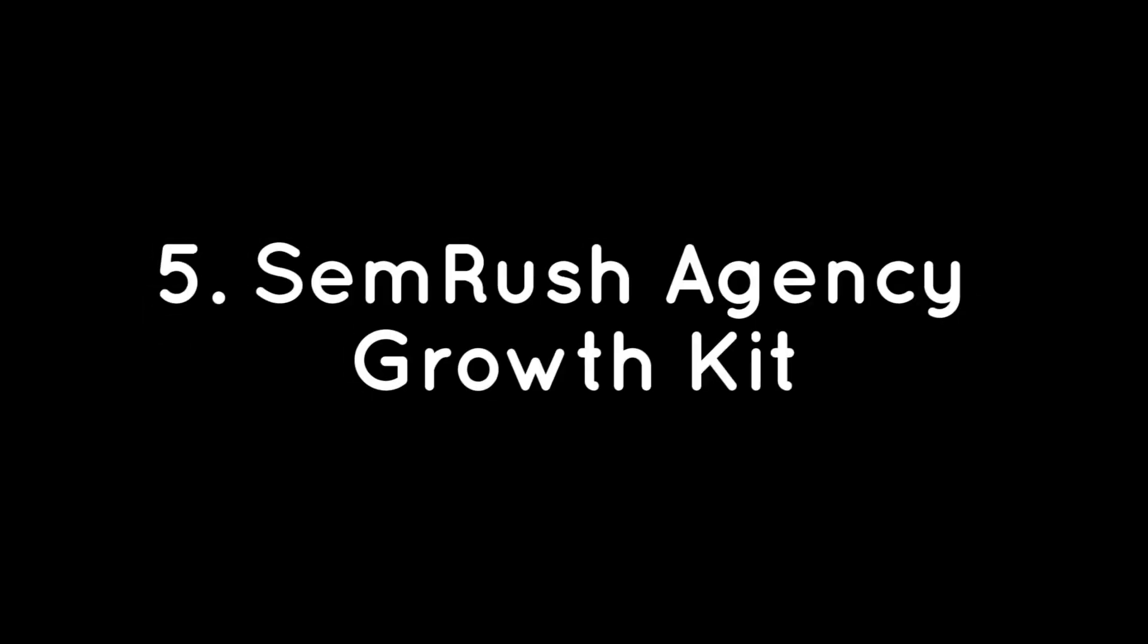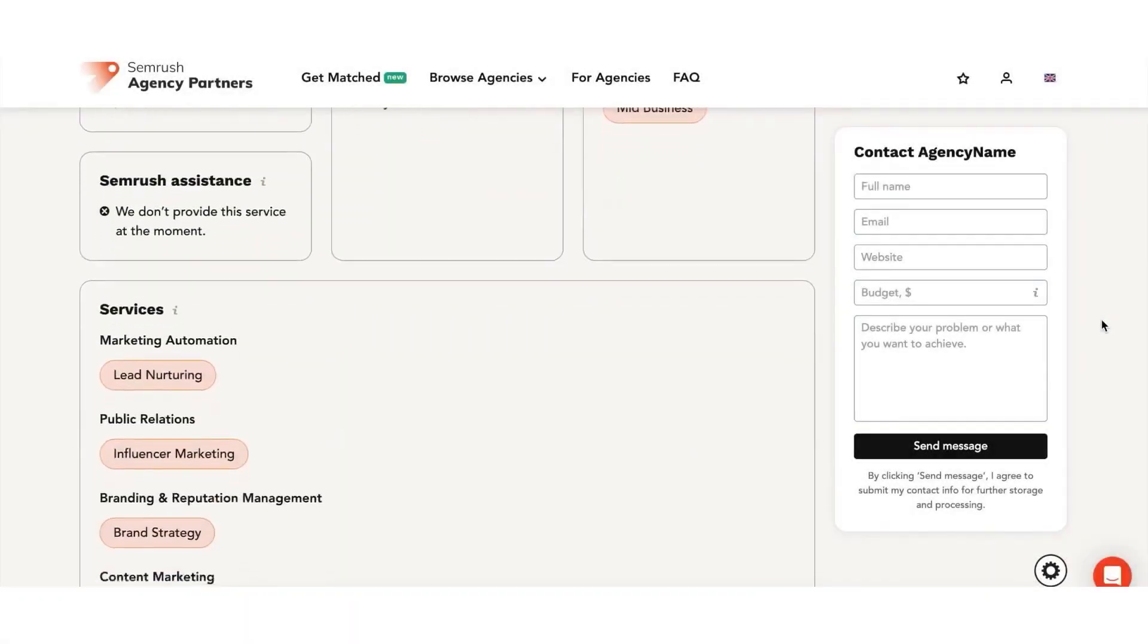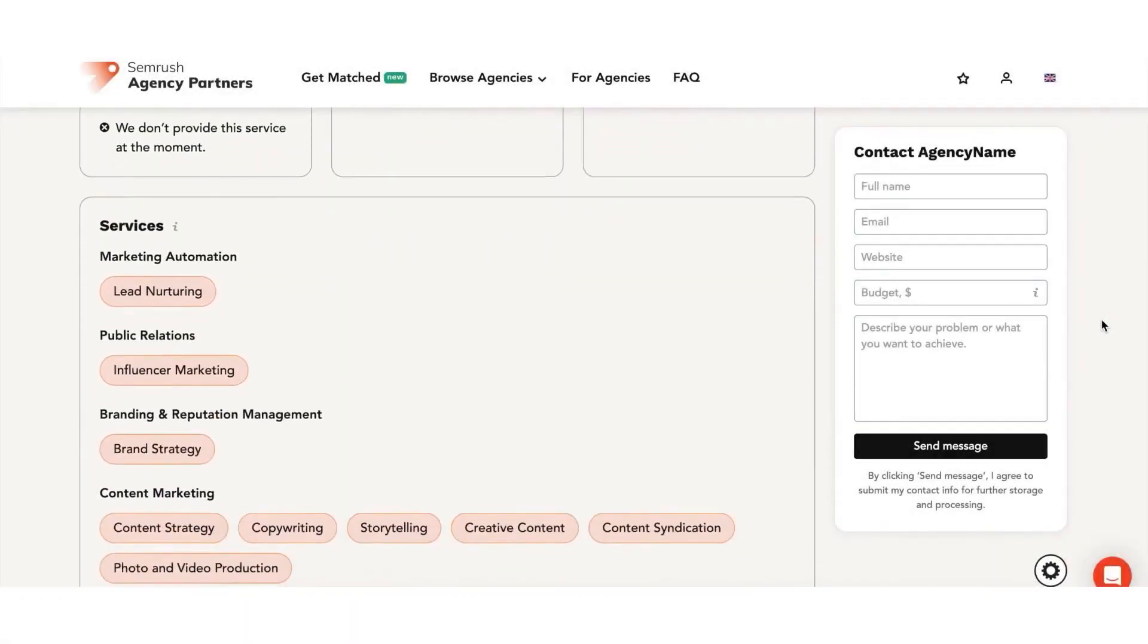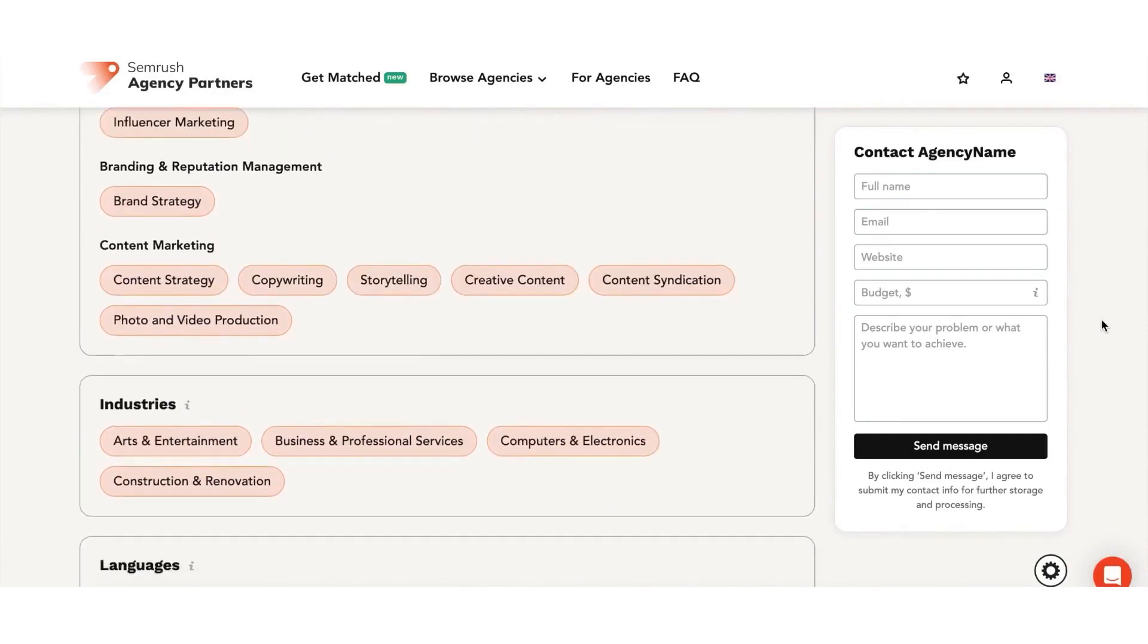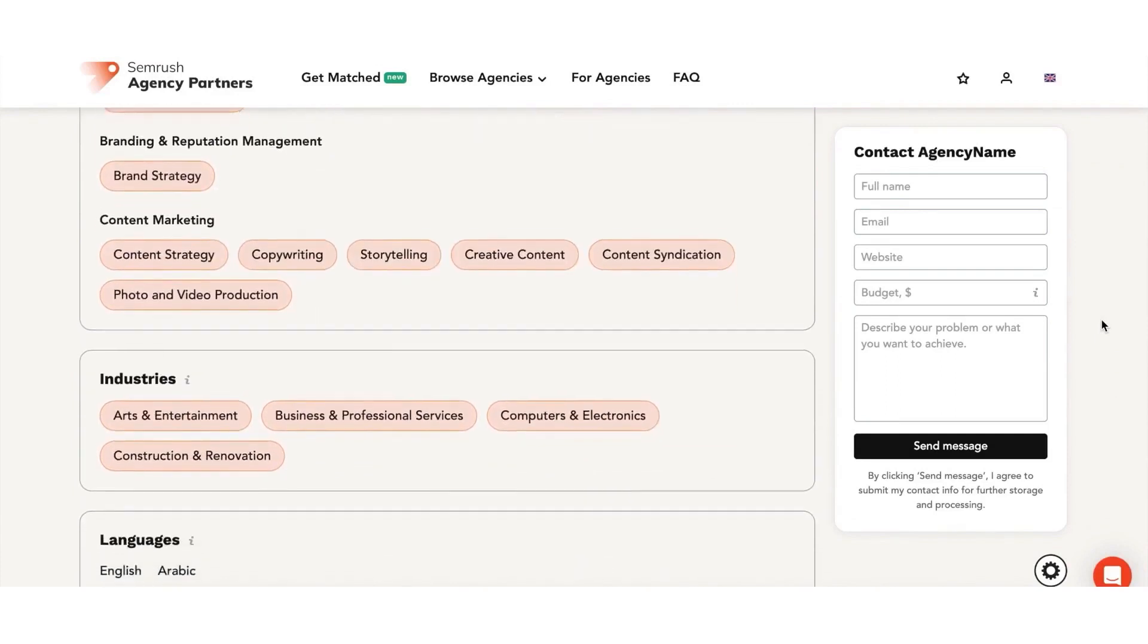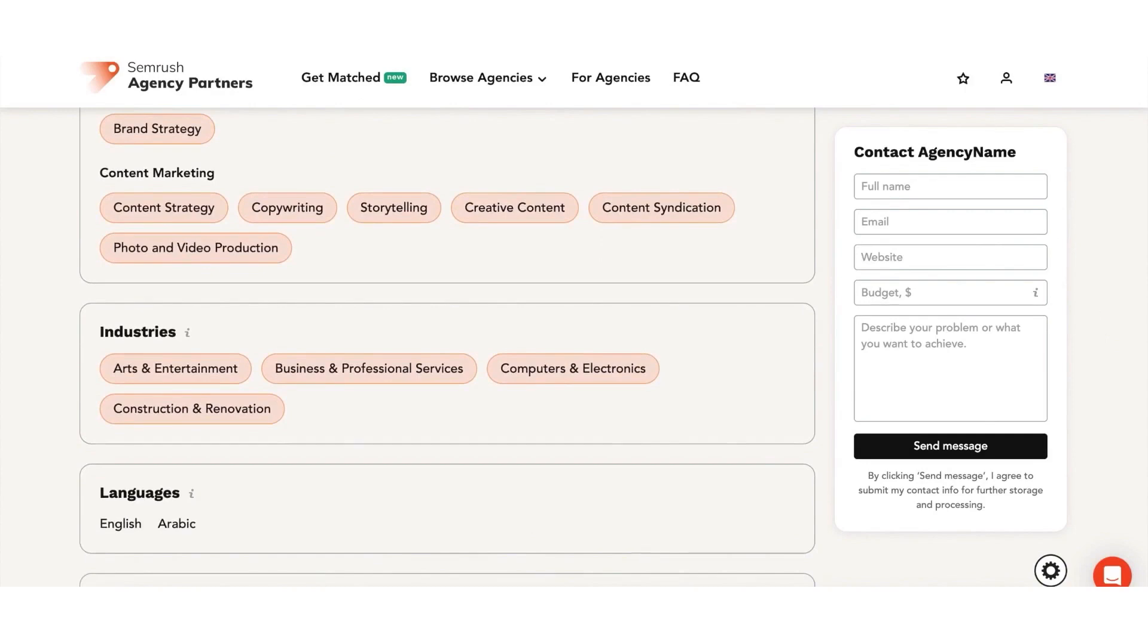No. 5. SEMrush Agency Growth Kit. SEMrush Agency Growth Kit is a dedicated SEMrush add-on for digital agencies, which helps marketing businesses to get inbound and outbound leads, close deals, manage projects, collaborate with clients, and more.